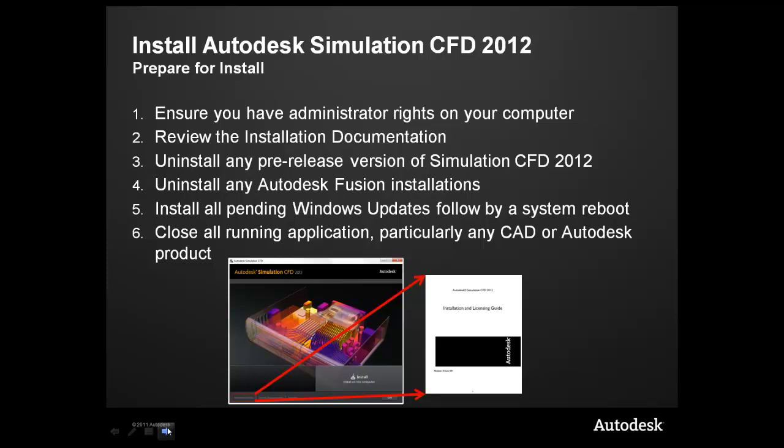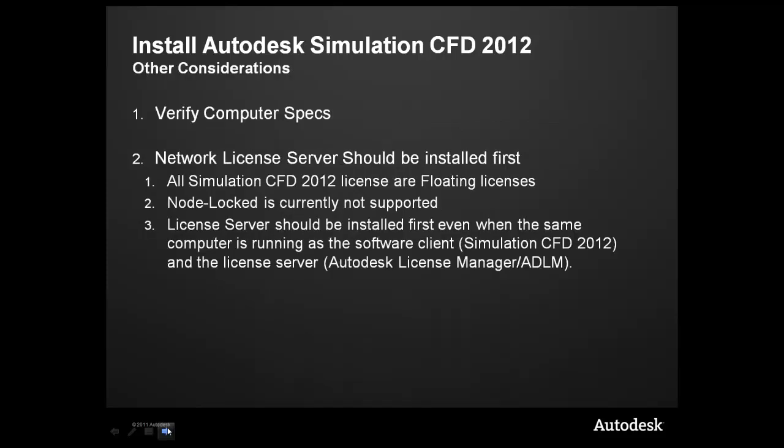The installation documentation can be opened from the installer by clicking on the Installation Help button in the lower left-hand corner. Some other considerations when installing CFD 2012 is to make sure that your computer specs pass the minimum requirements, as well as you want to make sure that the Network License Server, or ADLM, is installed first.